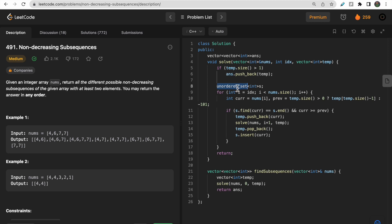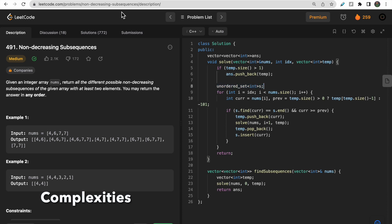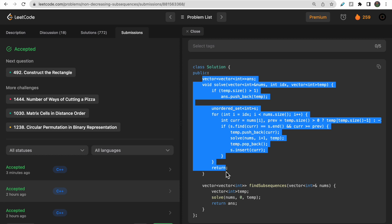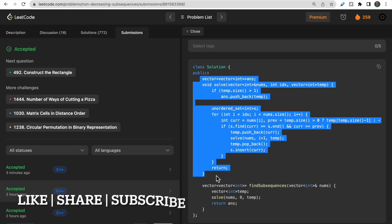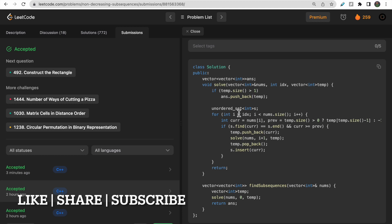Regarding time complexity: for the solution using the ordered set and backtrack function, it is O(2^n × n). If solving with the inner set approach, it would be O(2^n × n²) — 2^n for the backtracking and n² for set operations. The space complexity is also O(2^n) since that many subsequences can be generated. I hope you understood the decision tree and the solution. If you have any doubts, let me know in the comments. Please like the video and subscribe to our channel — thank you!